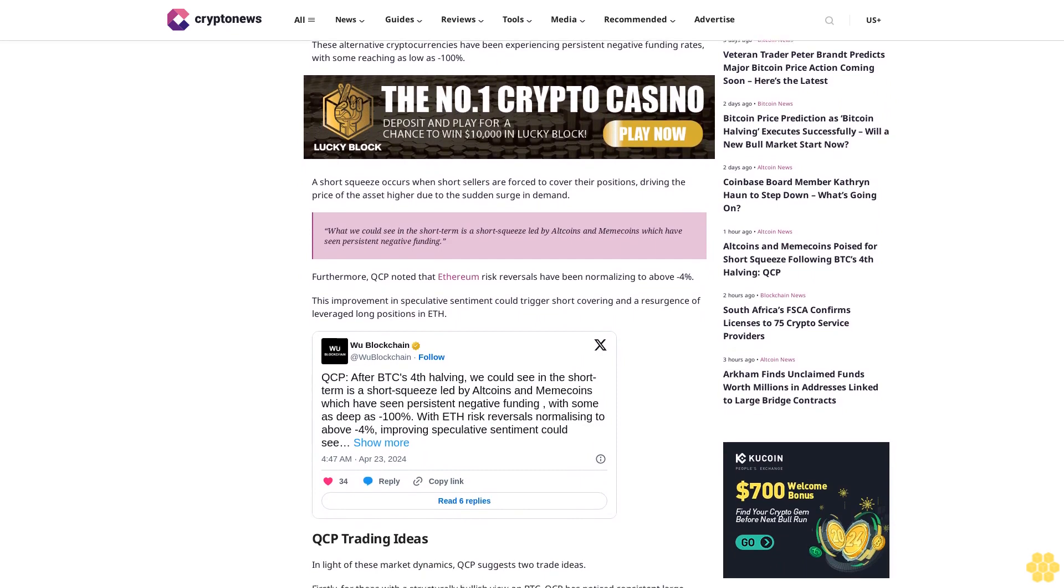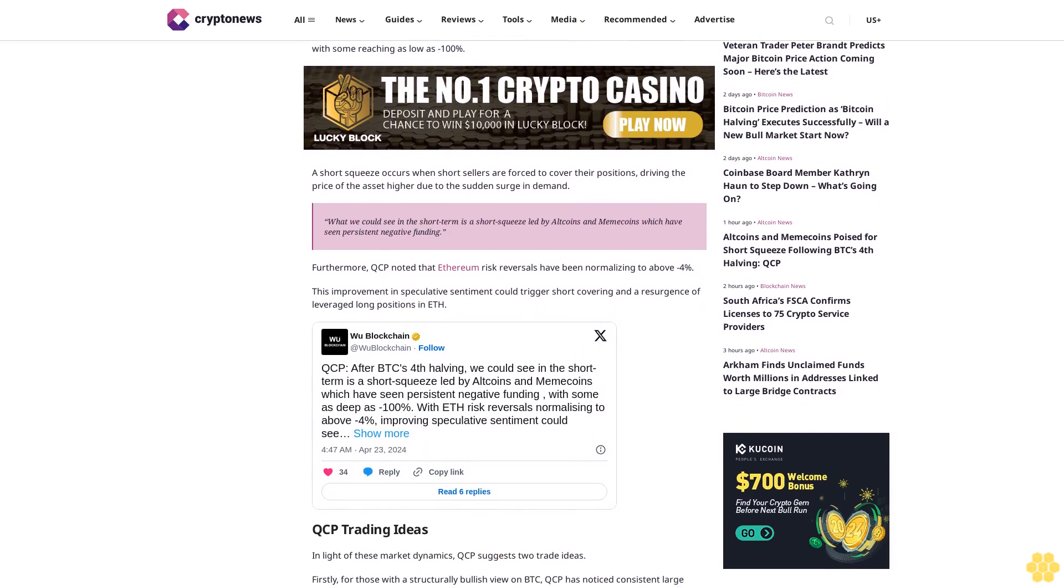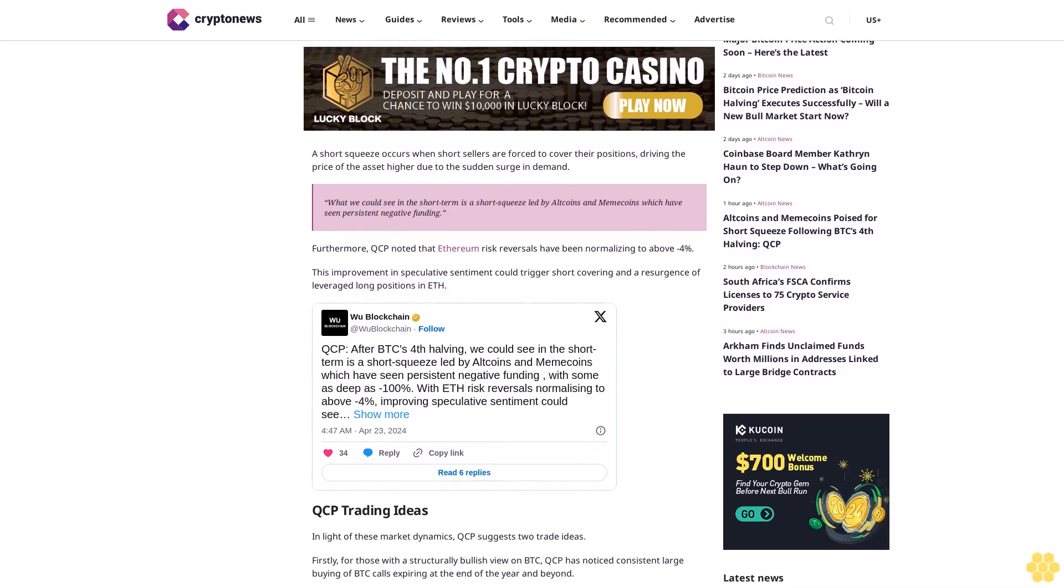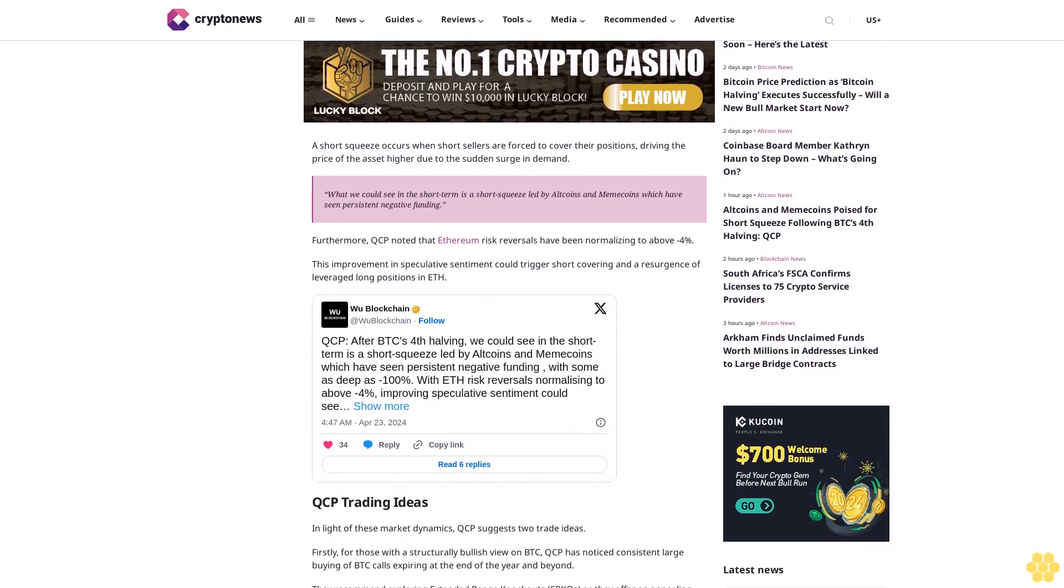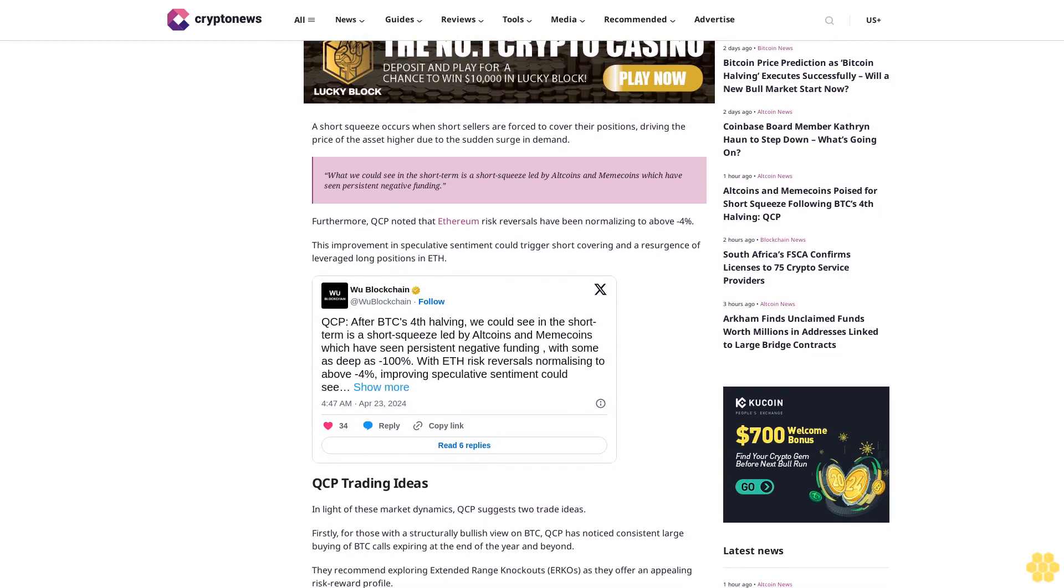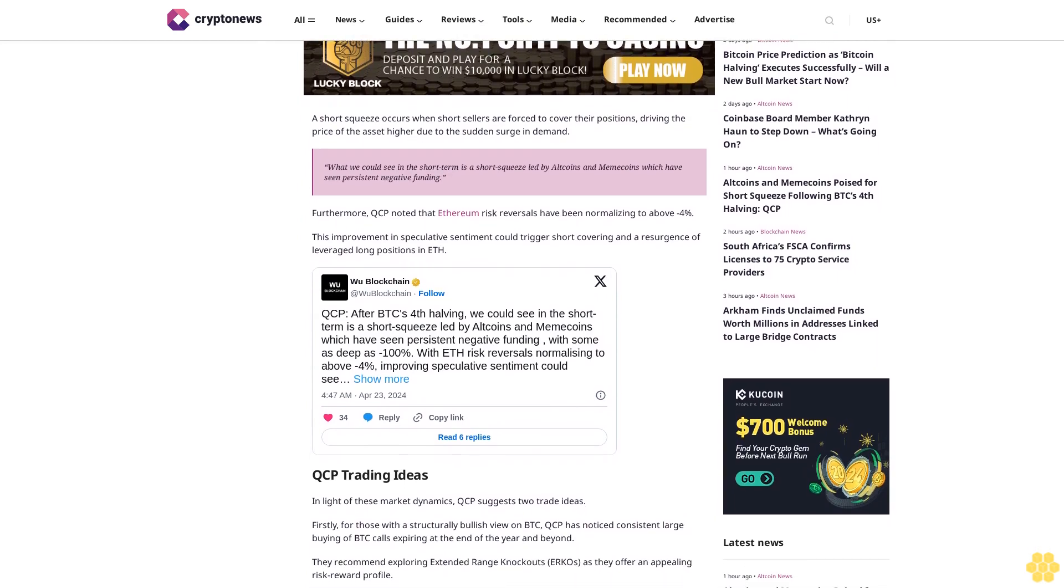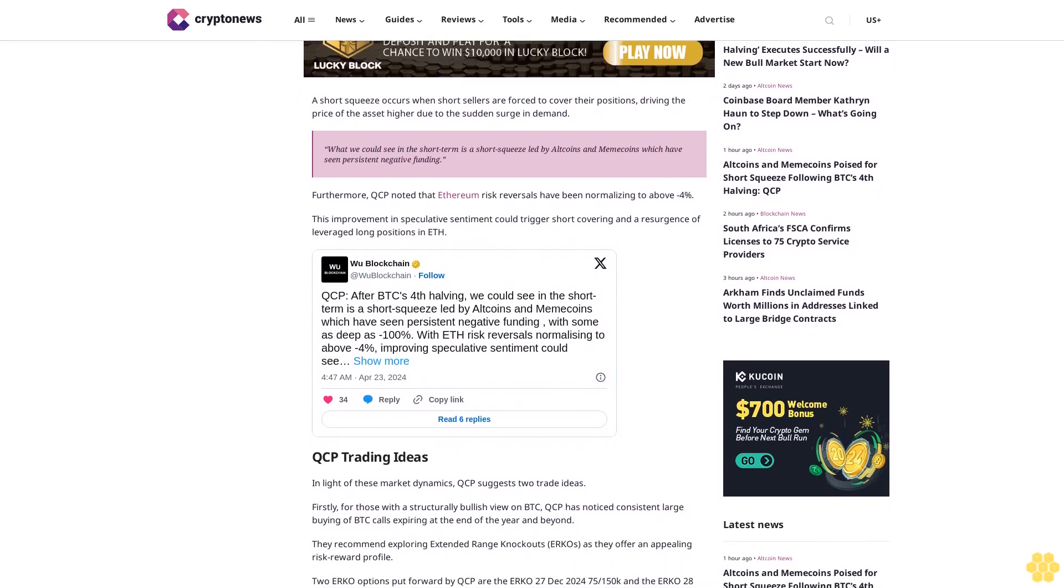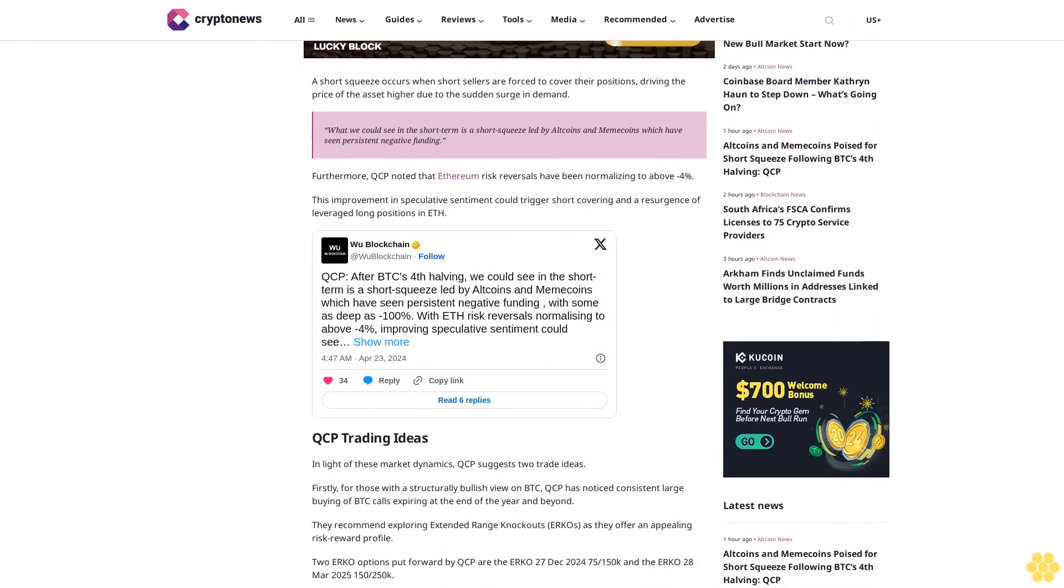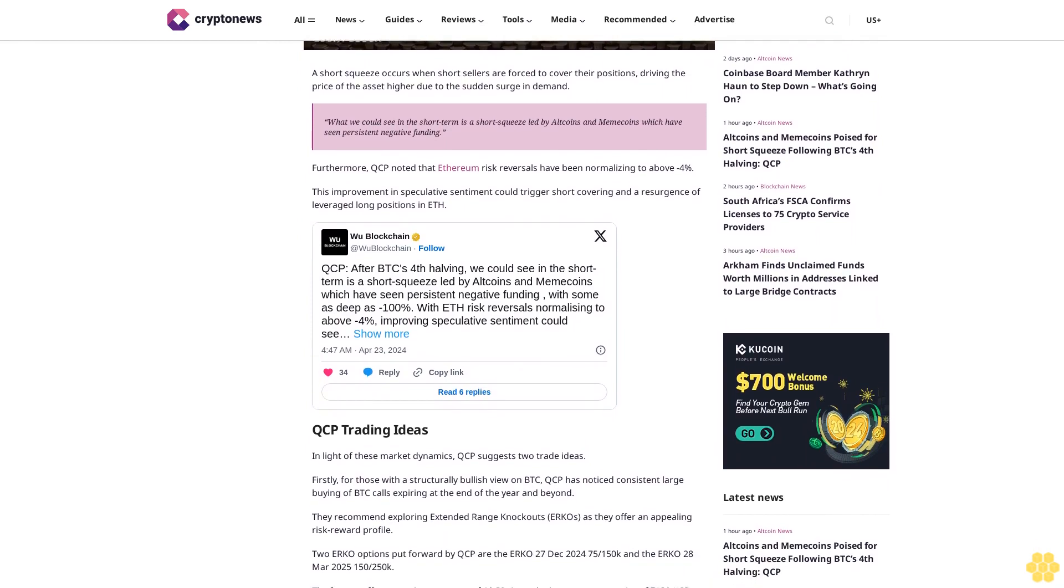What we could see in the short term is a short squeeze led by altcoins and memecoins, which have seen persistent negative funding. Furthermore, QCP noted that Ethereum risk reversals have been normalizing to above 4%. This improvement in speculative sentiment could trigger short covering and a resurgence of leverage long positions in ETH.